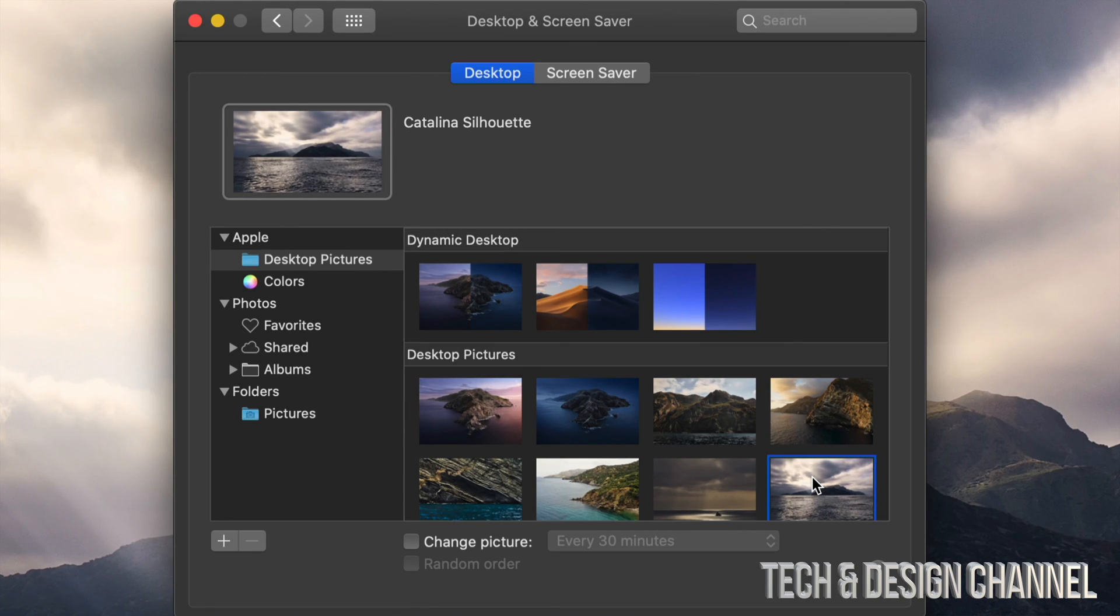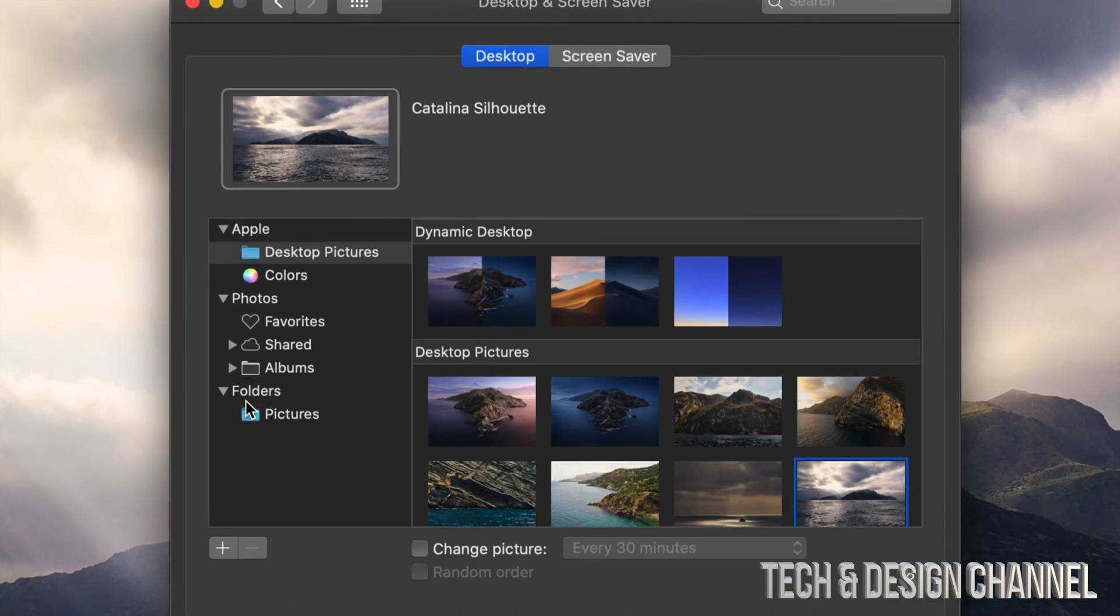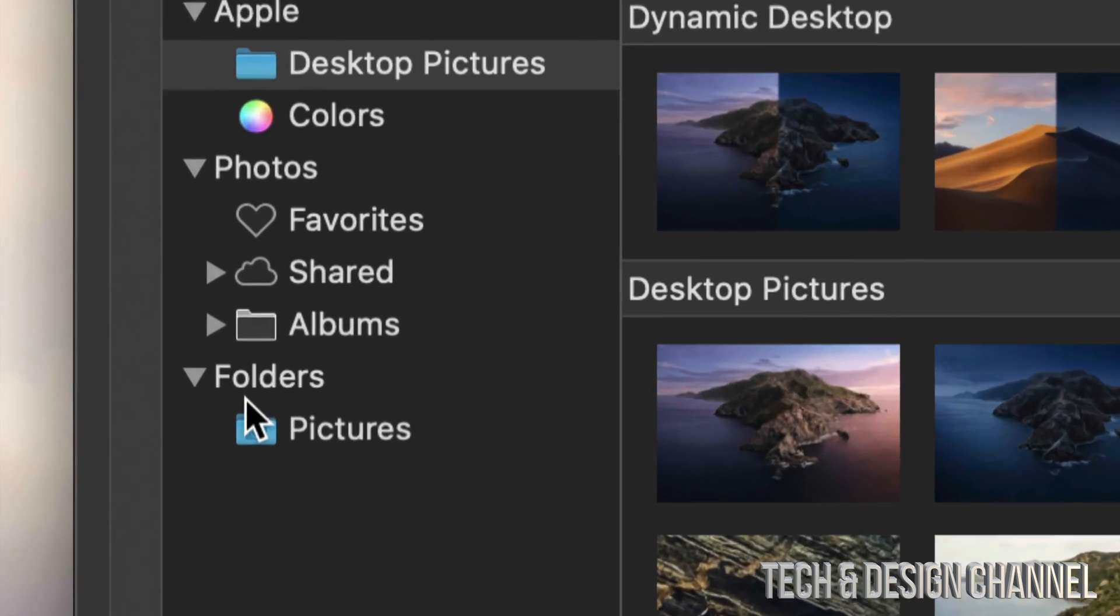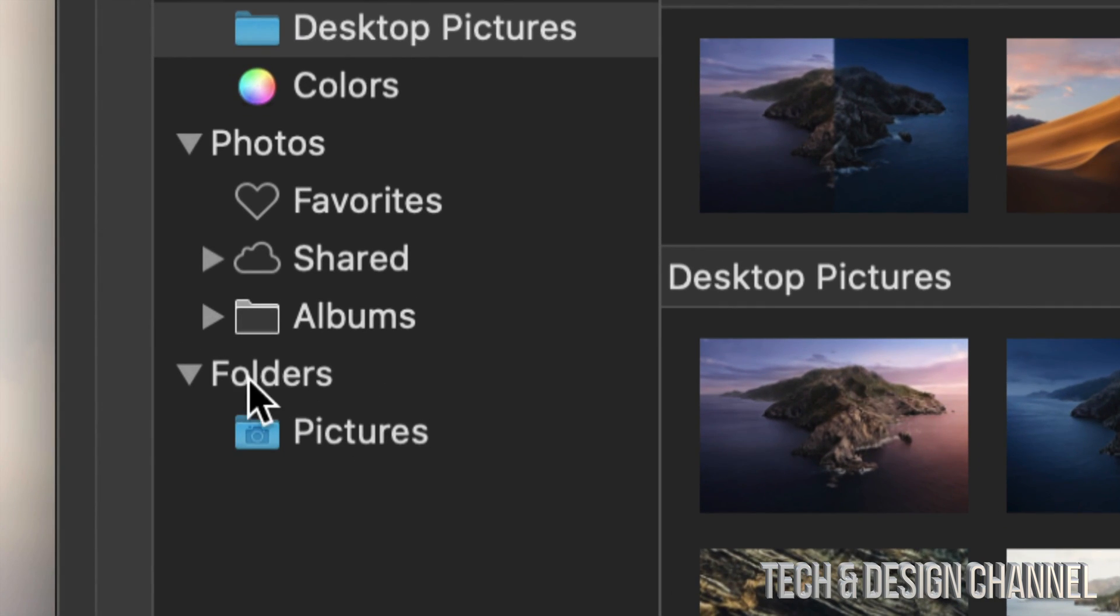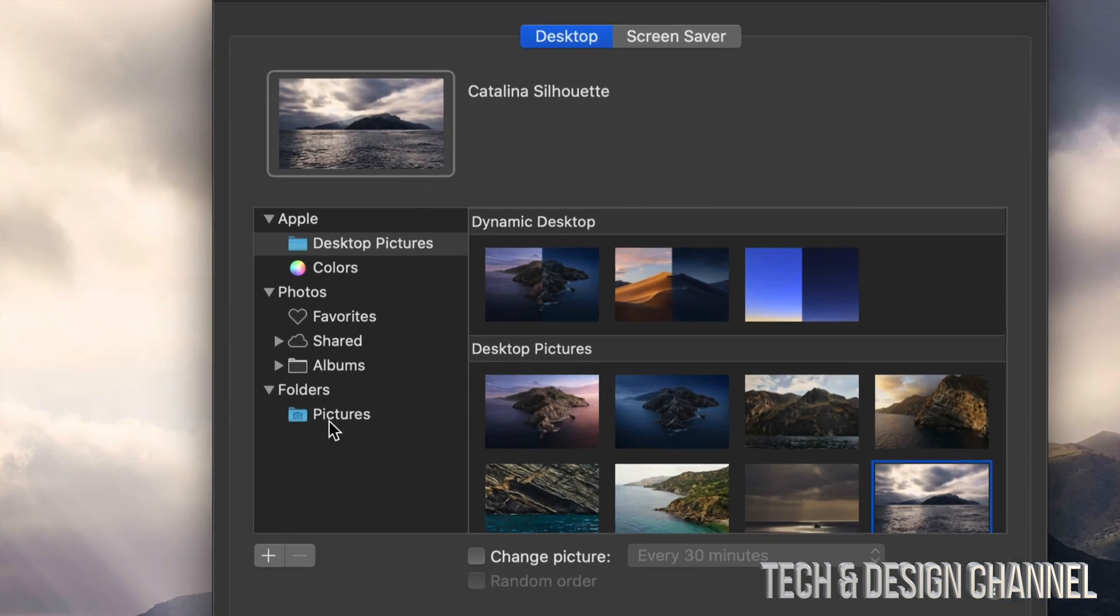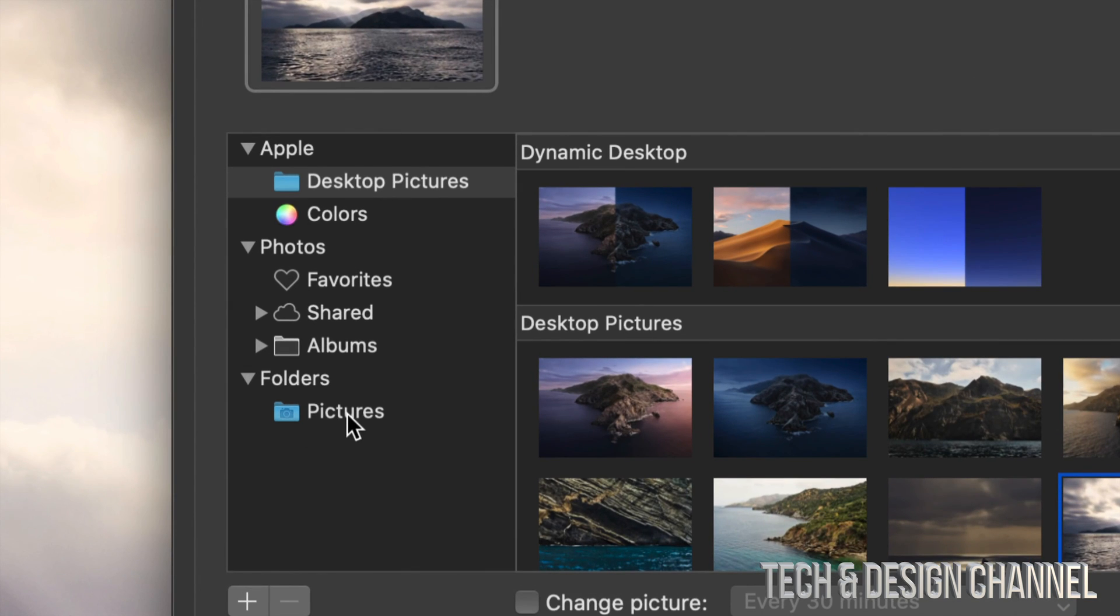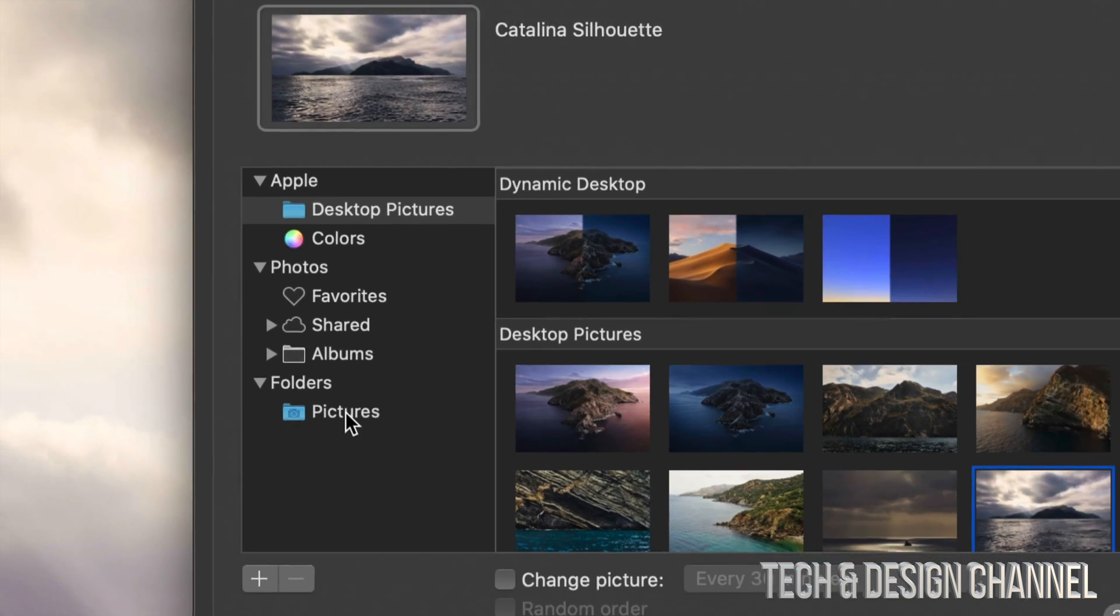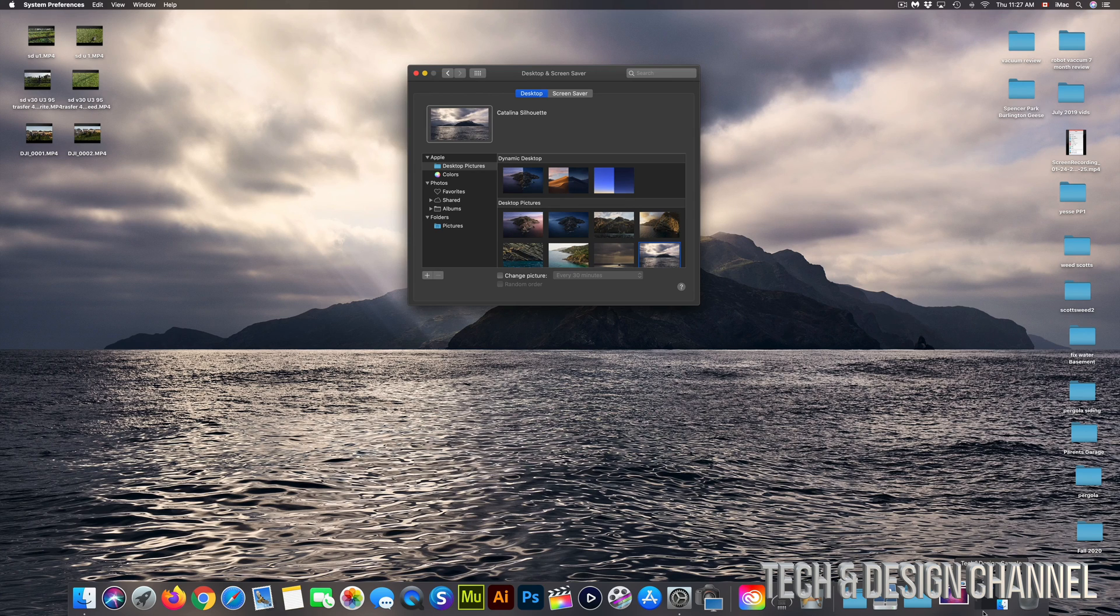Let's say you guys want your own picture to be in the background. Well, we can always go into this last option where it says Folders Pictures. However, a lot of you don't have all your pictures right in that folder, so just go into any of your folders where you guys have your pictures.